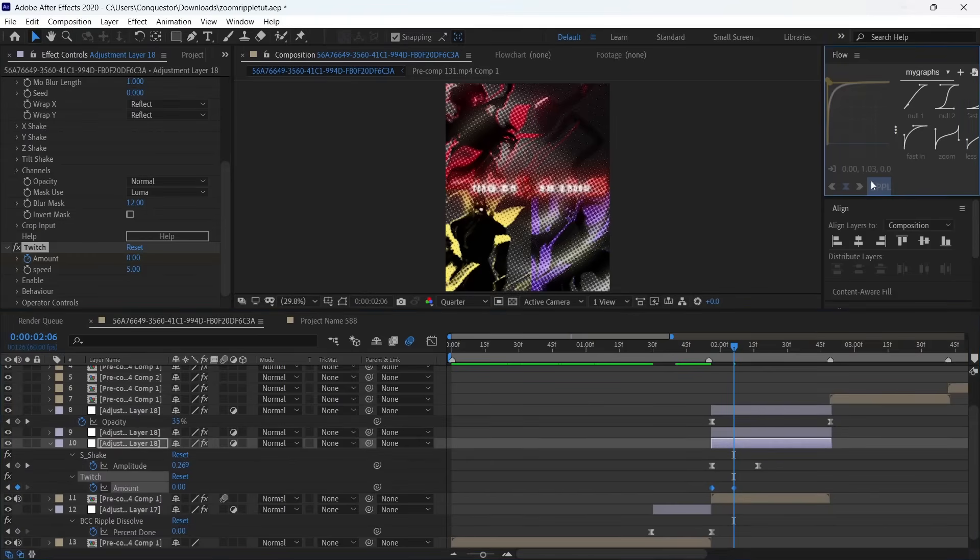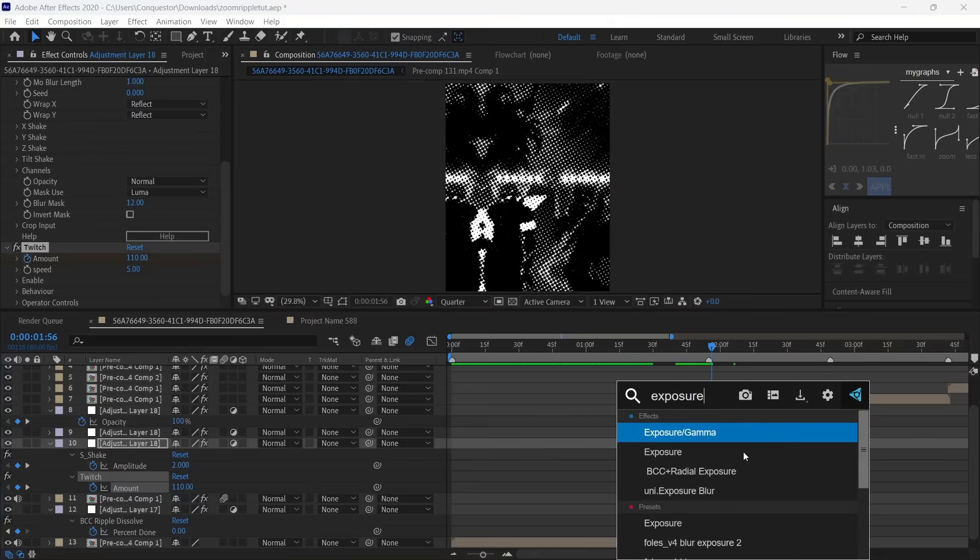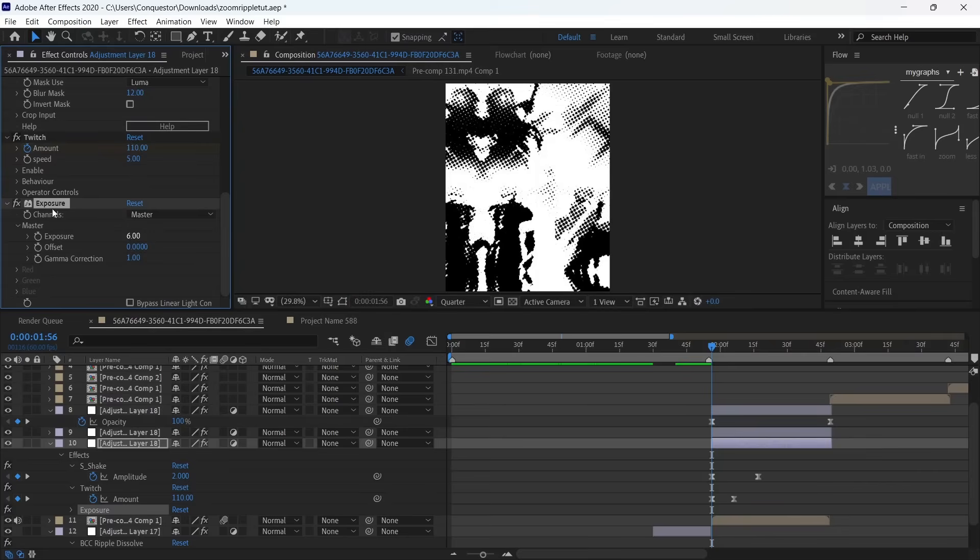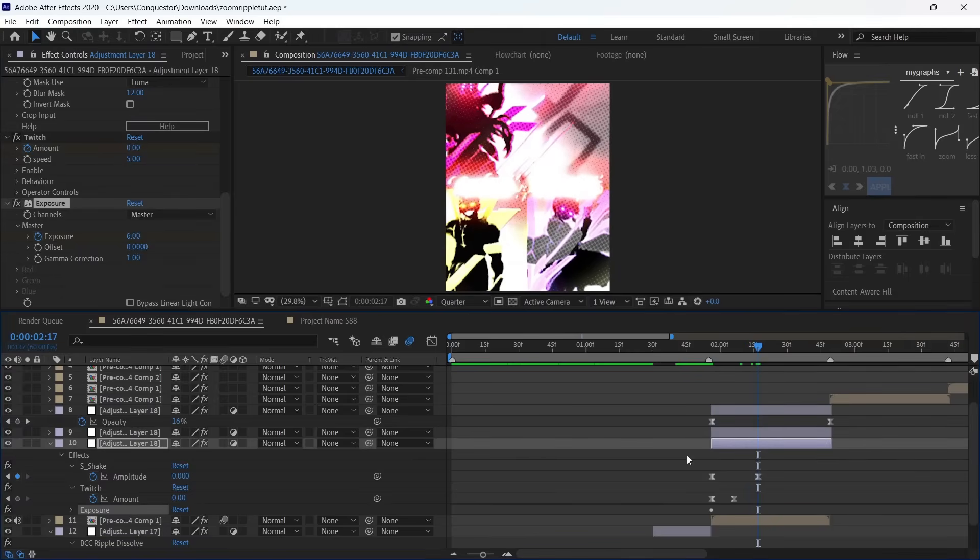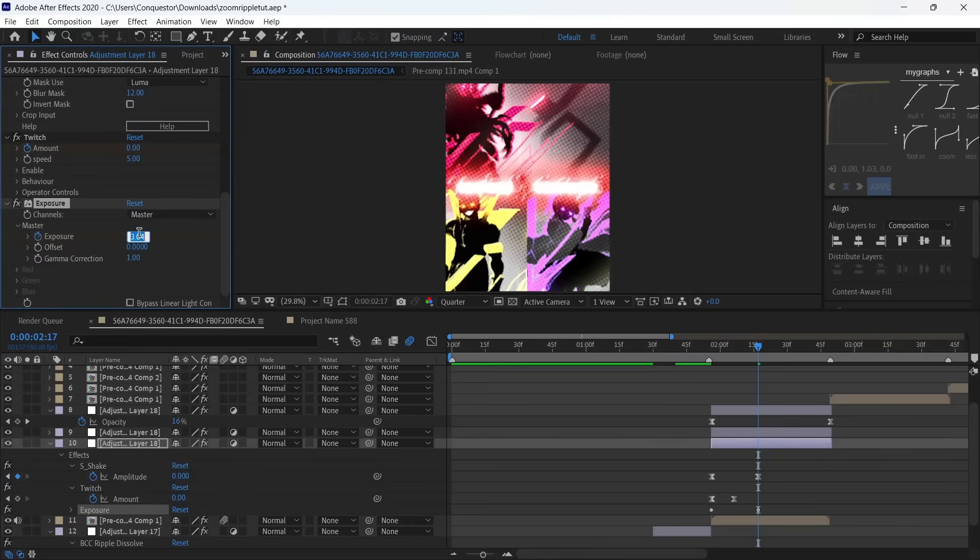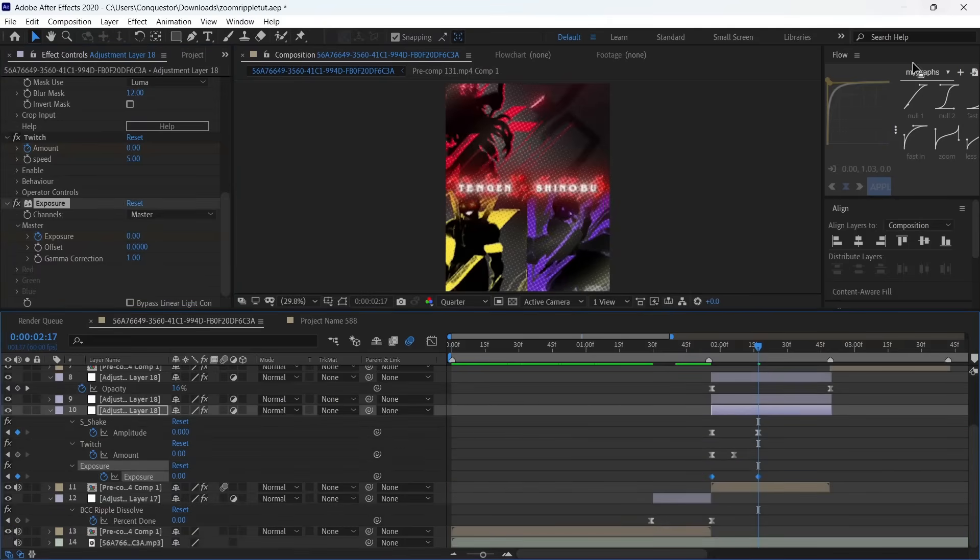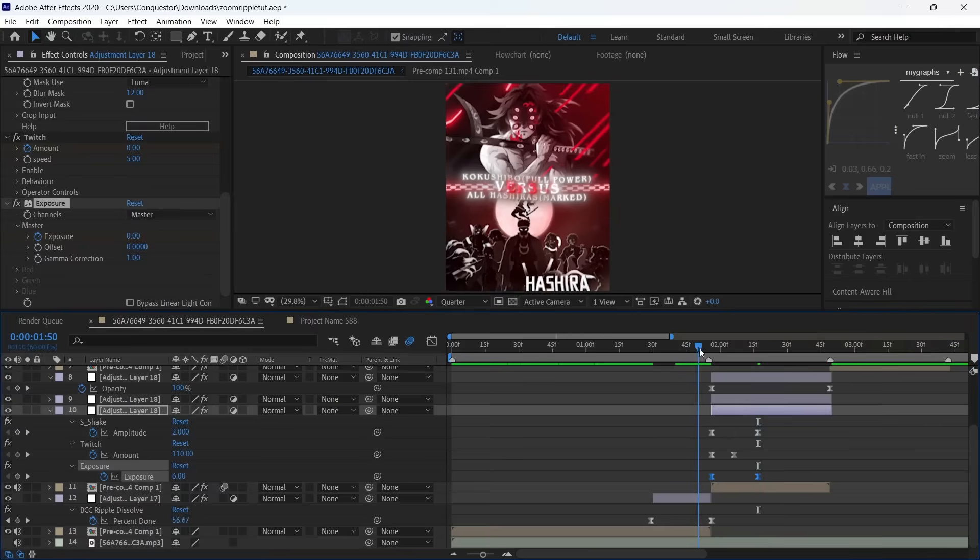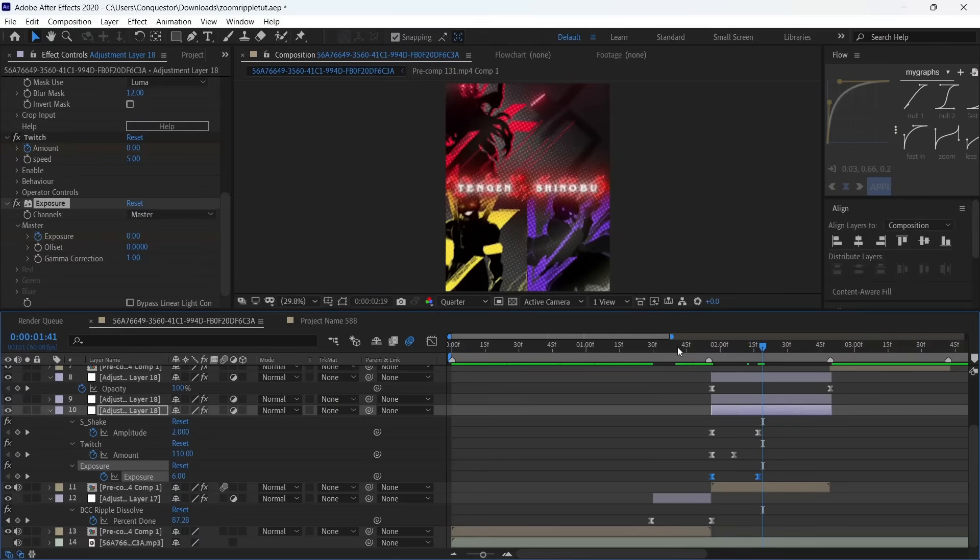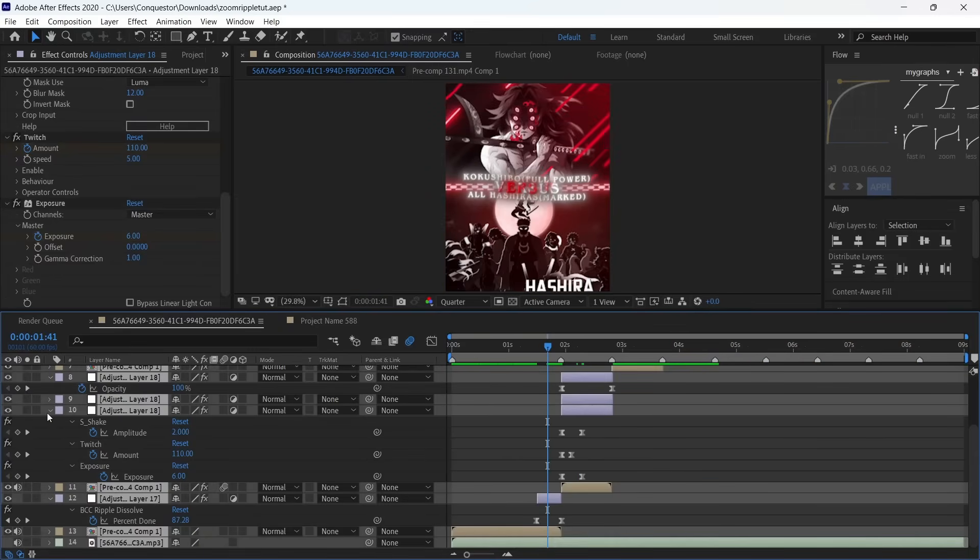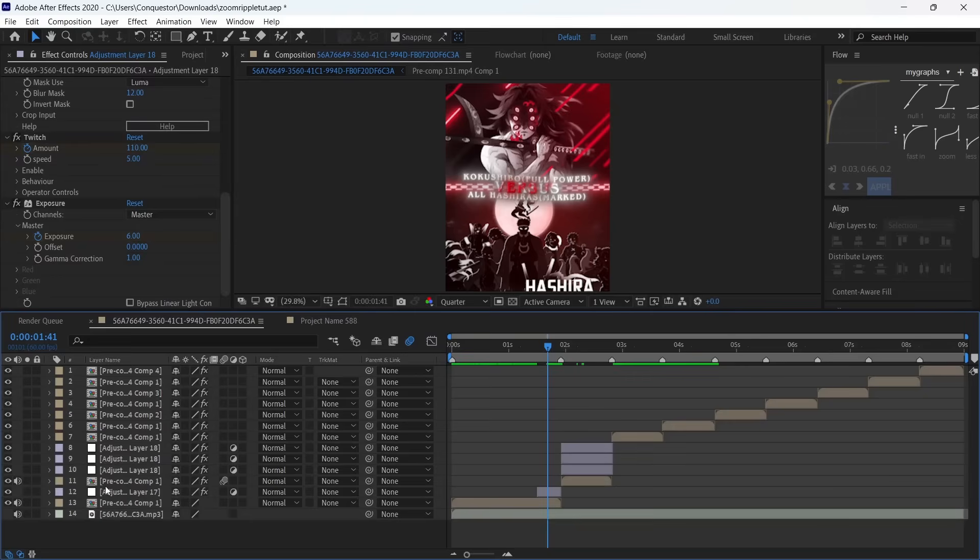And then finally Exposure. I'm going to make this like 6 at the beginning so set a keyframe, then go to the end of this one here and make it zero. Select both keyframes again for Exposure and then use this graph. I'm going to zoom this out and then collapse all of this.